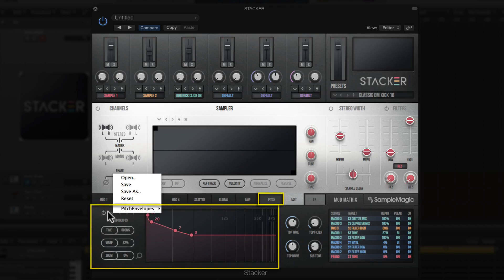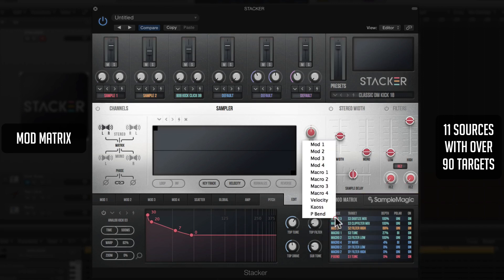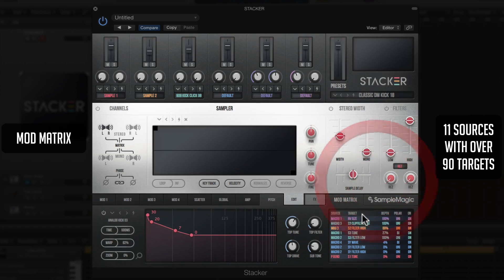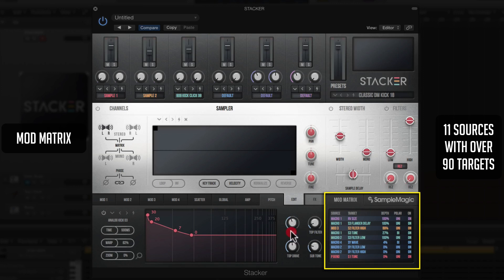To the right is the Mod Matrix. Stacker allows 11 sources to control over 90 different targets, with control over depth, and you can switch between uni and bipolar modes with a simple bypass switch for A/B comparison. To assign a macro, simply click, choose a macro, then choose a target — for example, the reverb size — and you can assign Macro 1 to something like Sample Engine 3's flanger delay. Really easy to do, and it's great that this functionality is built right into Stacker.